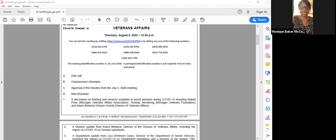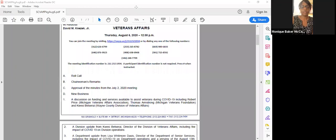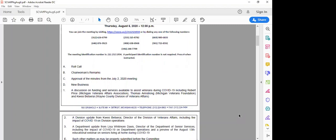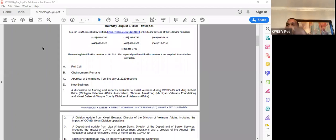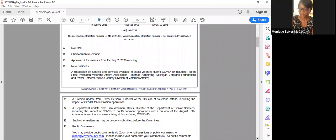Thank you again, Mr. Price for providing this valuable information. Now we'll move on to our next agenda item. Item two, a division update from Kwesi Betzerai, director of the division of veteran services, including the impact of COVID-19 on division operations. Good afternoon, Mr. Betzerai. Good afternoon. Can you hear me? Yes, we can. Go right ahead.